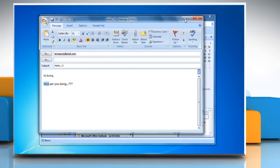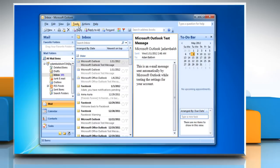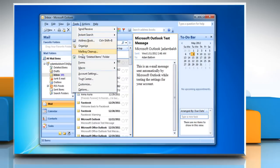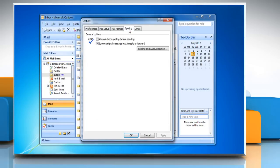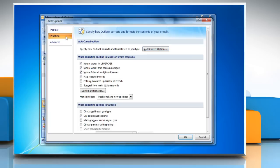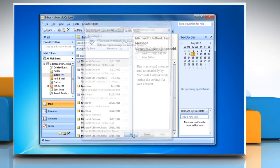Minimize the Email window. On the Tools menu, click Options again. Click the Spelling tab, and then click Spelling and Auto-Correction. To turn Grammar Check and Spell Check on, under Proofing, click to select the check spelling as you type and check grammar with spelling checkboxes, and then click OK. Click OK again.